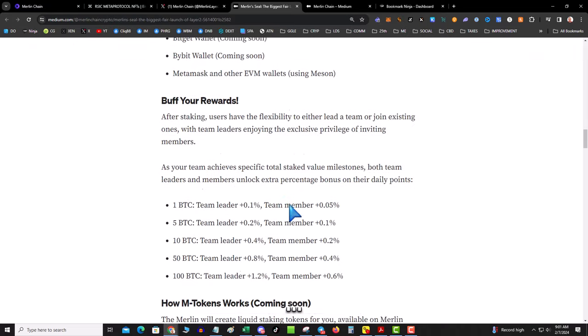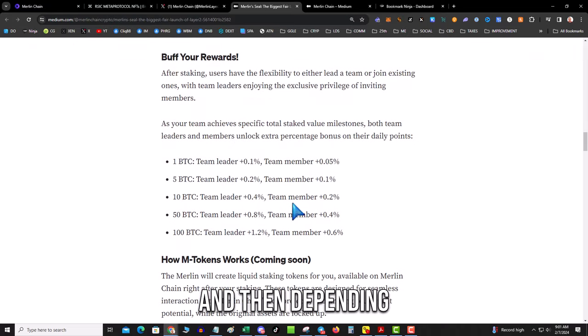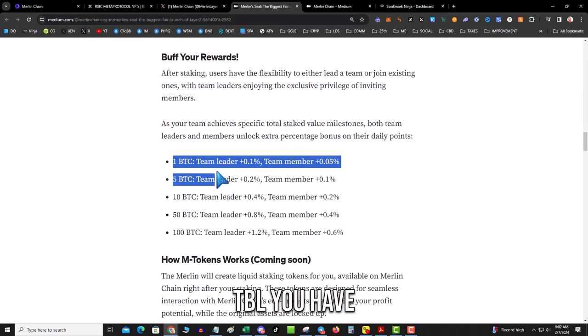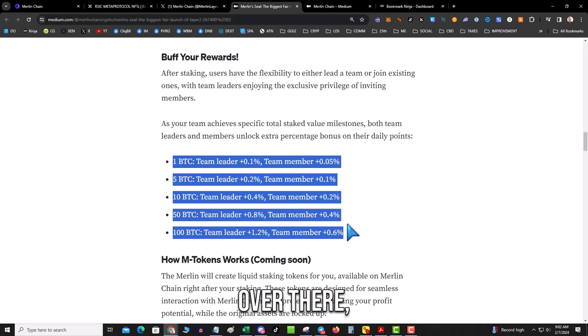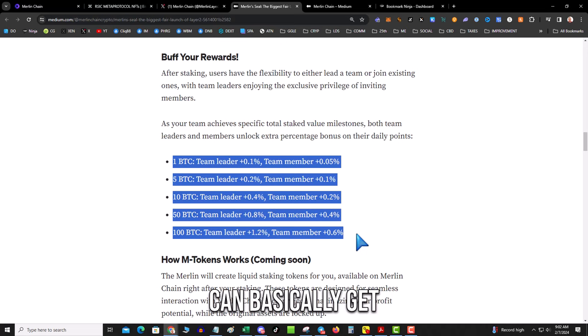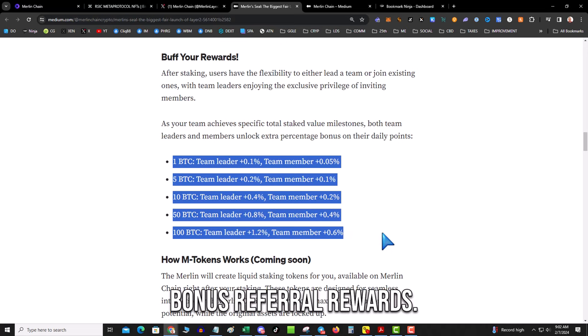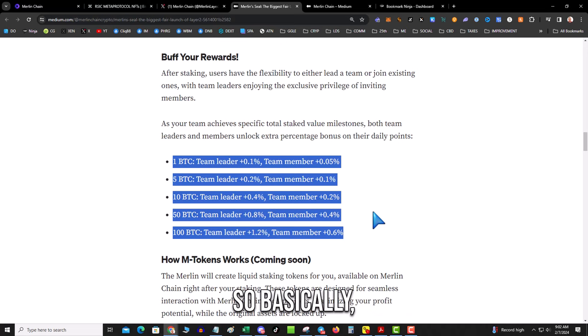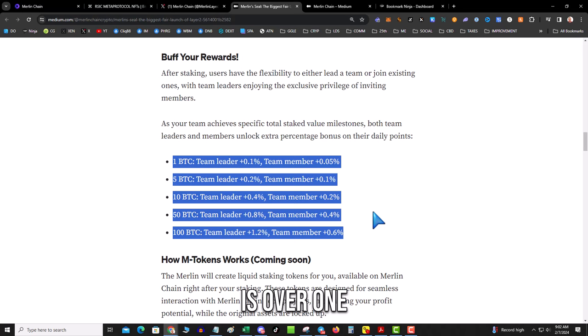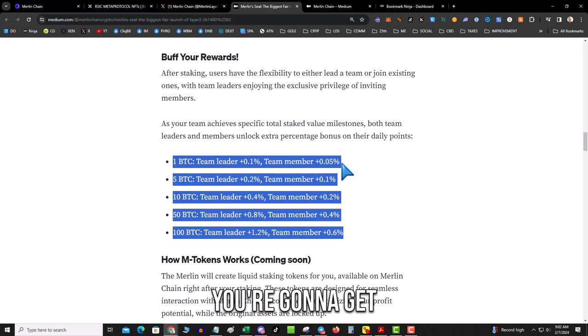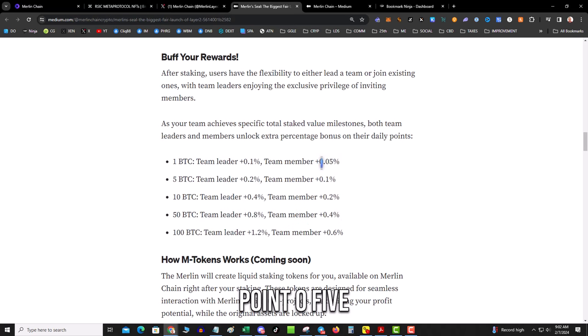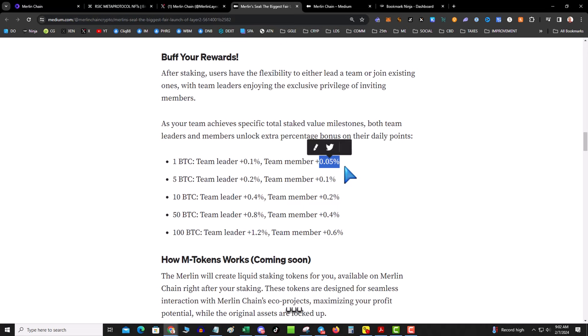It's going to support multiple wallets, it's going to support multiple assets. And then depending on how much TVL you have over there, you can basically get bonus referral rewards. So basically if your TVL is over one BTC, you're going to get a 0.05% boost on your points.